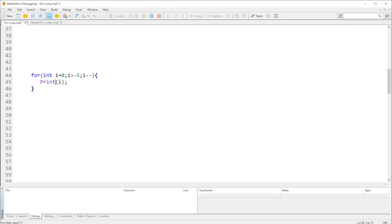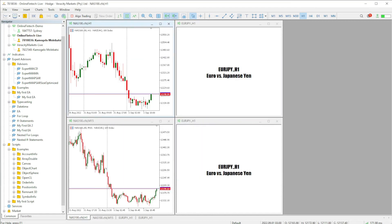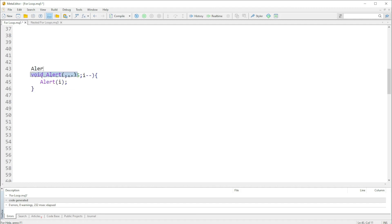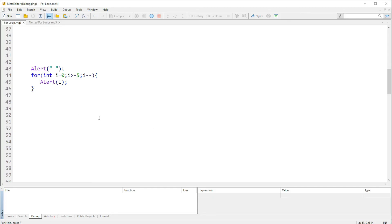If we run this — let me use an alert again. Let me stop debugging first, then F7 to compile and make sure there are no errors. We might need an empty line to separate the previous output from this one, so I'll use an empty string. F5 to compile and there we have it — zero, negative one, negative two, negative three, and negative four. The exact output we anticipated.